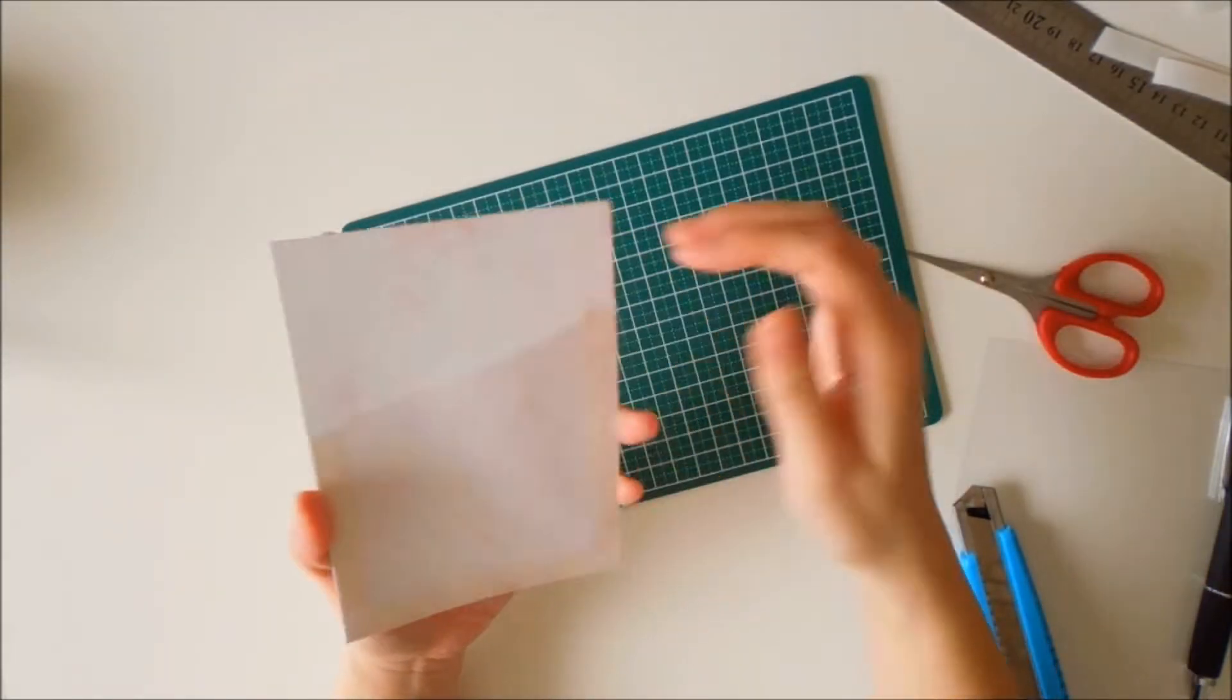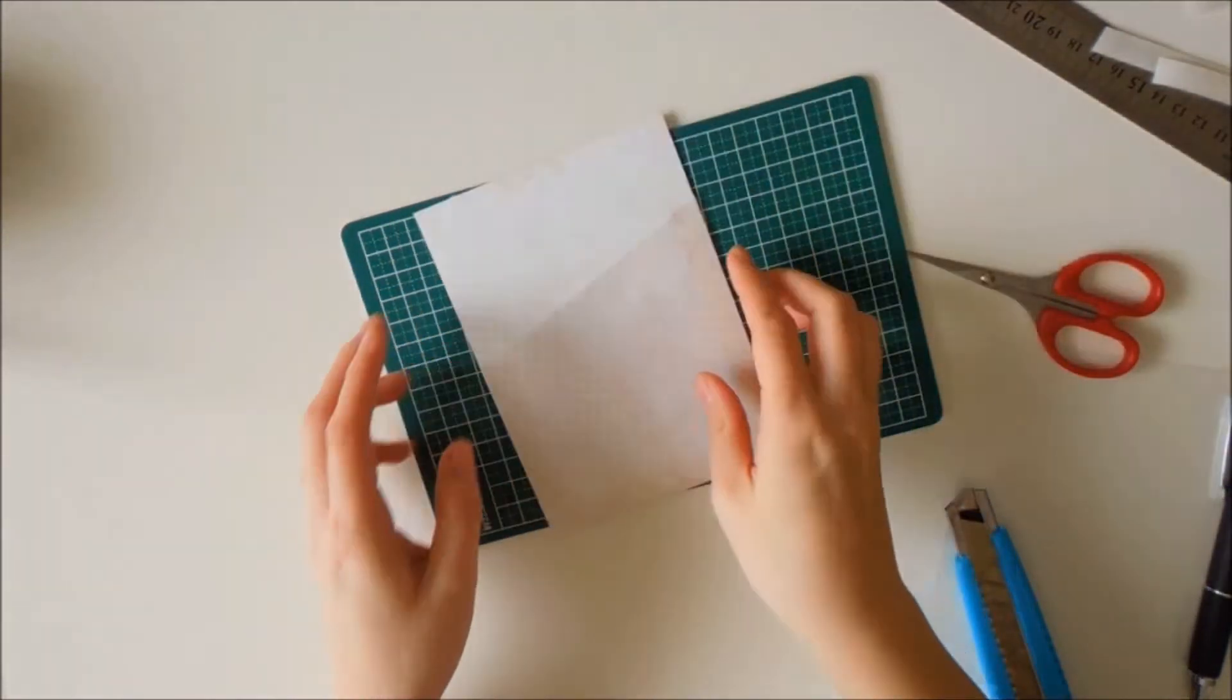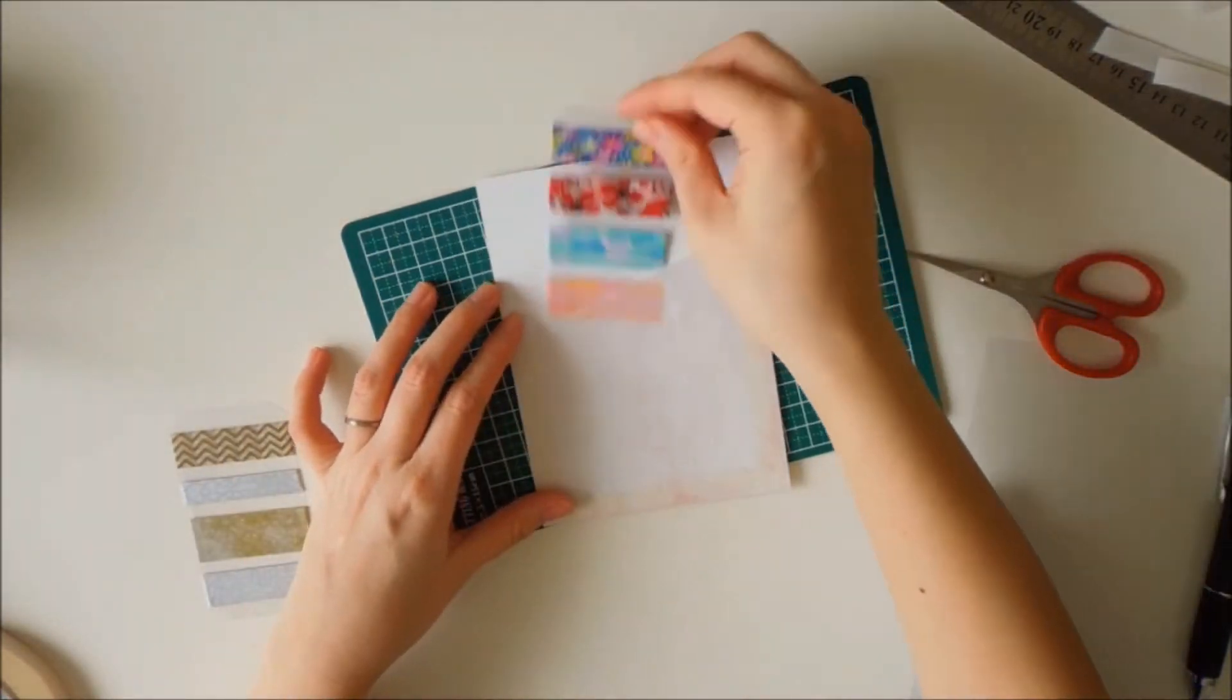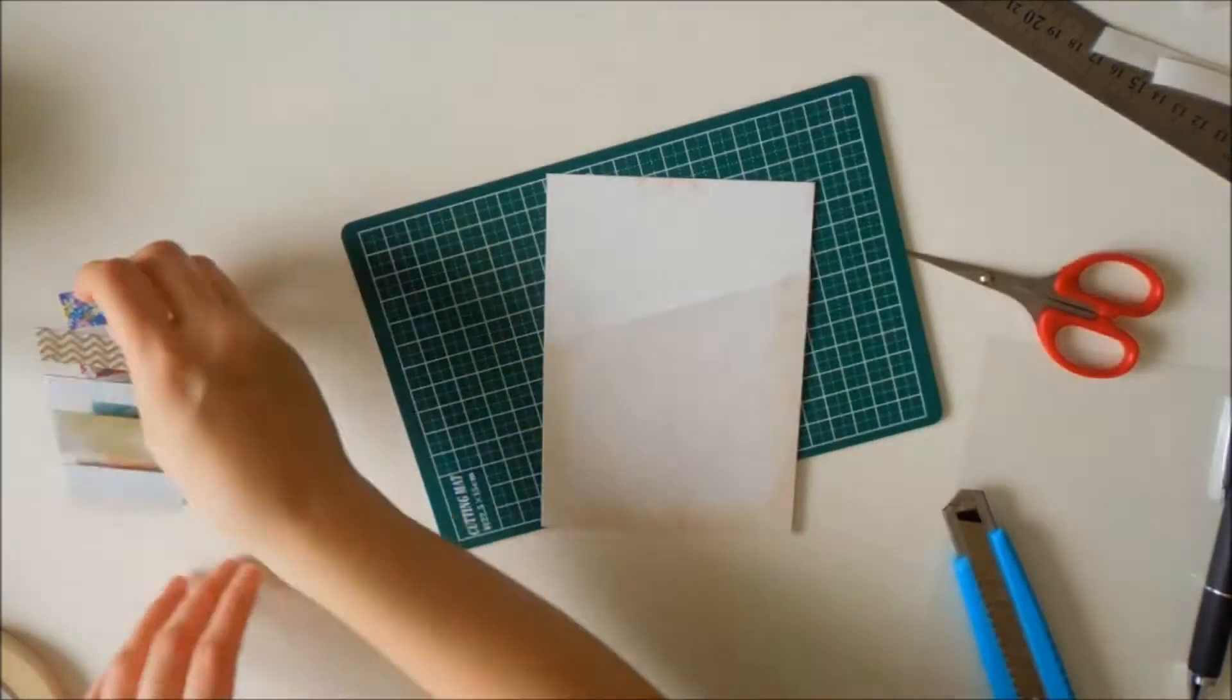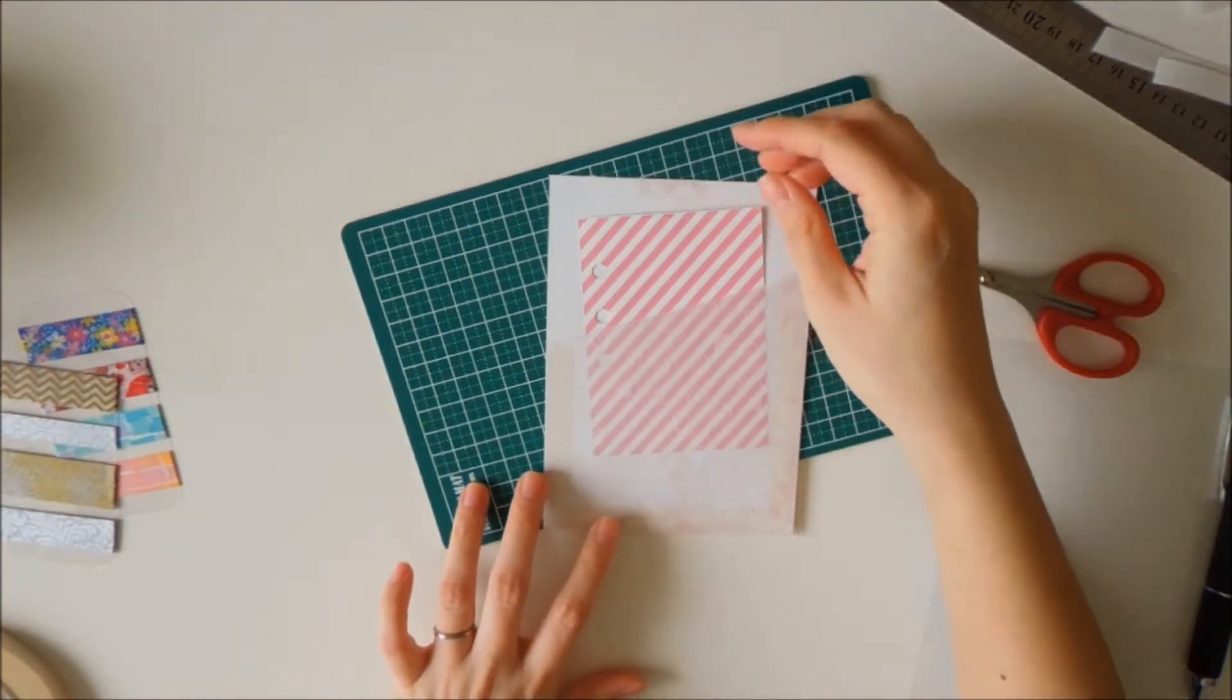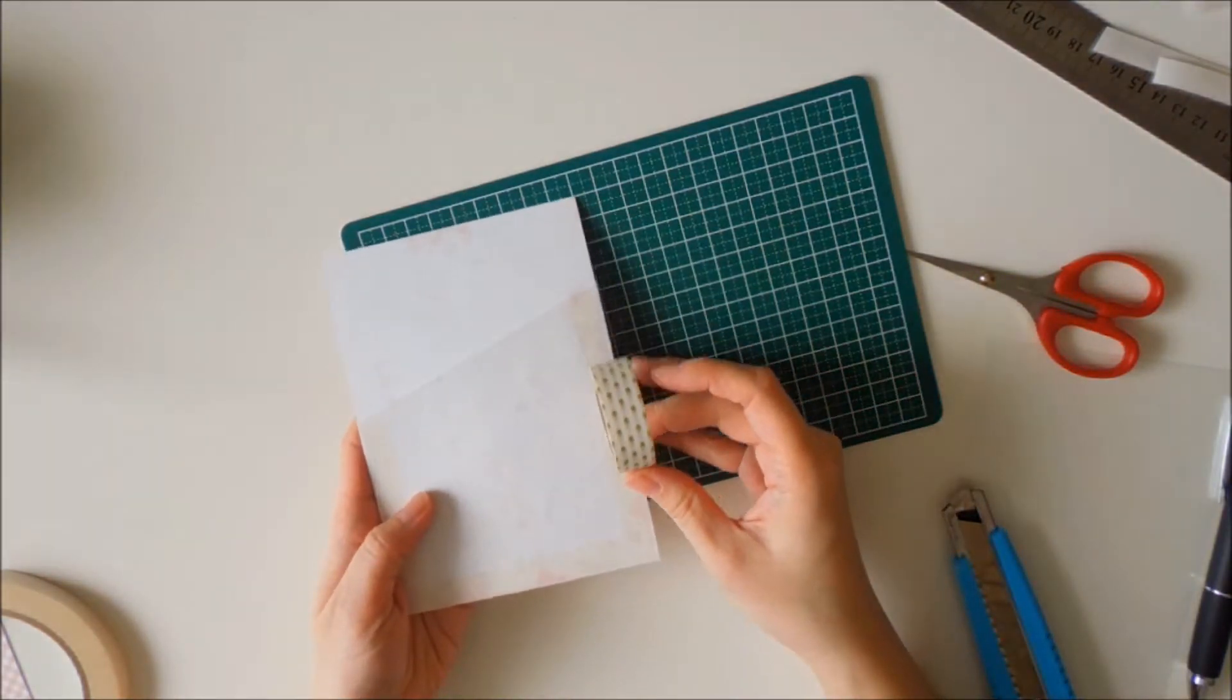As you can see, the pocket is a little bit on the tight end, which is okay. If I were to make another one, I would probably give it a little bit of leeway. But it still fits in cards, washi tape samples, some Project Life cards. You can put anything you want really in there.